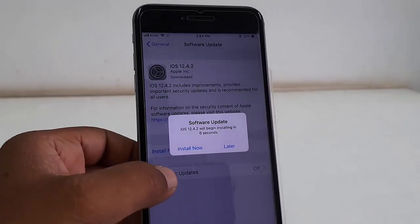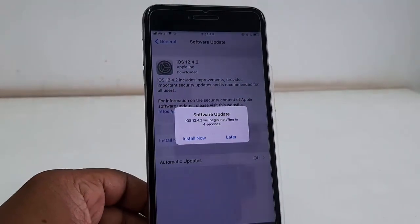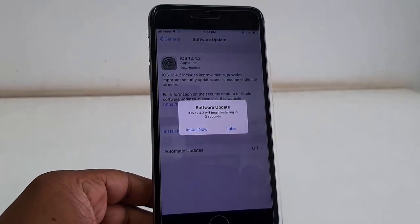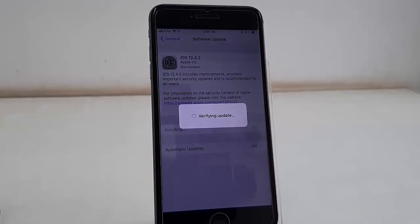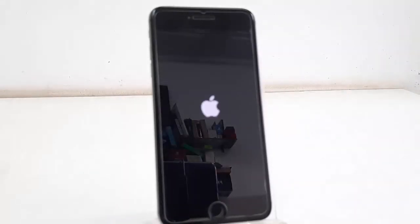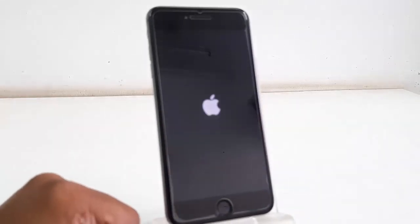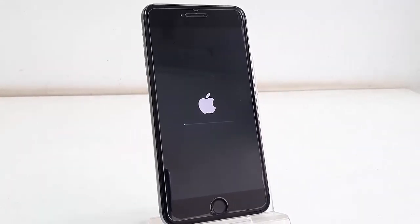So after this, tap on Install Now. So this will reboot your phone and it will start applying the update. So your phone will reboot several times, so don't be panicked, be patient. It's updating now.